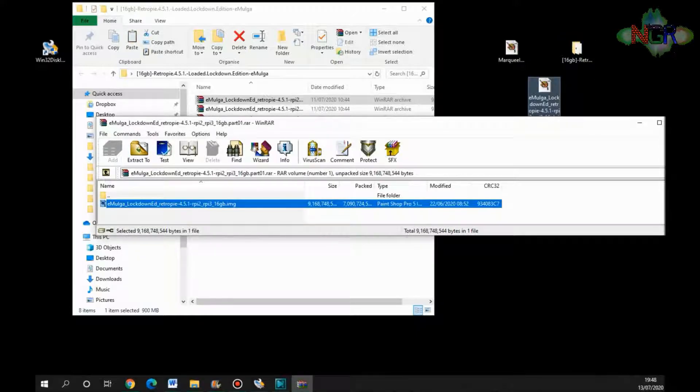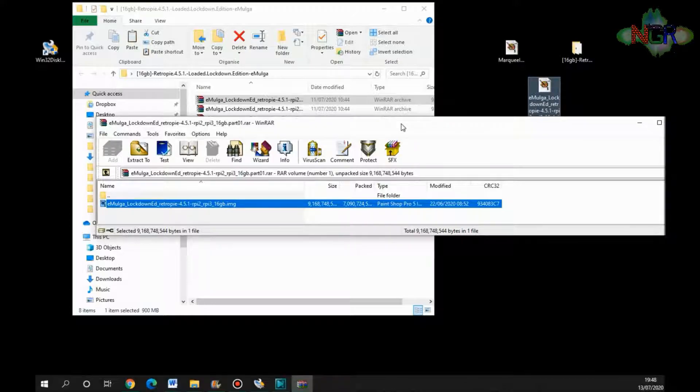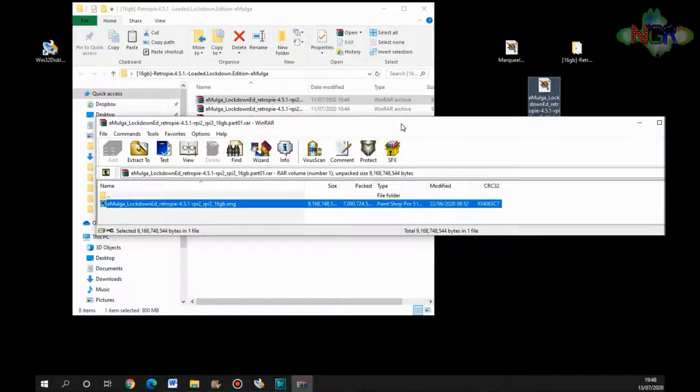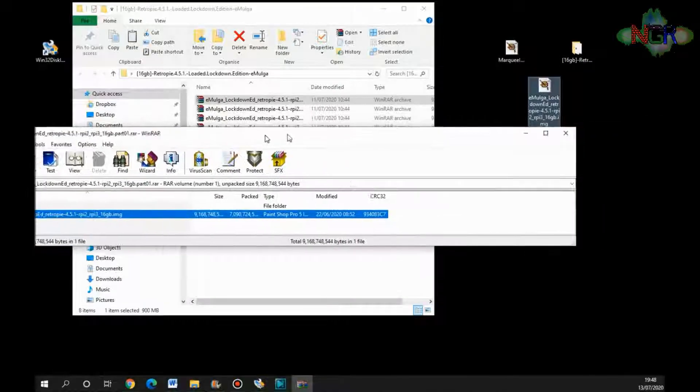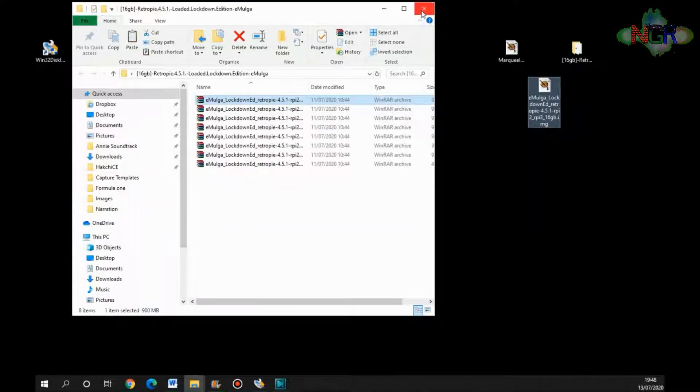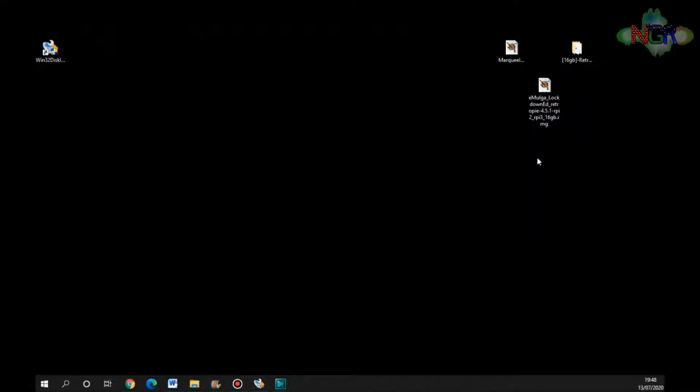Right, so there we go, that's that bit done. So once the zip file has been extracted—that's what I'm looking for—you can get rid of that. And we'll get rid of that as well. So then you're left with a .img file, which is what we need to be working with.